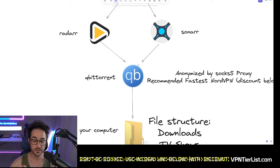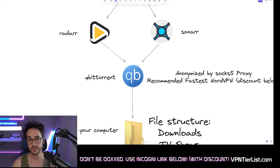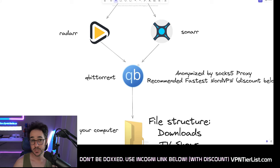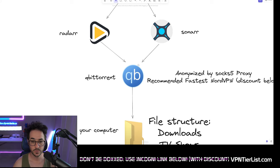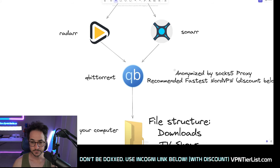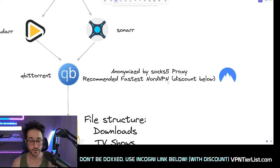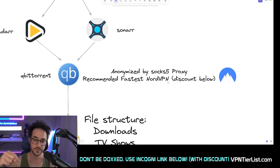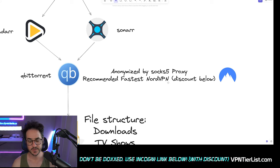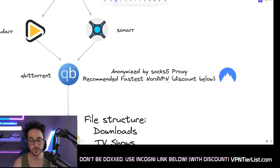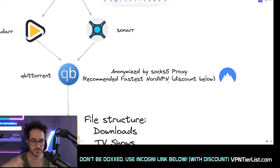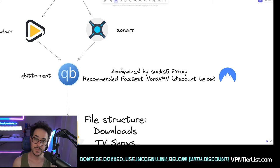You're going to use qBittorrent to download torrent files. You'll want to anonymize your activity — you can do this through a VPN, or my preferred method is a SOCKS5 proxy. With SOCKS5, you just put your credentials into qBittorrent, save it, and you're good to go. No need to worry about kill switches or split tunneling. I recommend NordVPN; I've experienced better speeds with them, especially for their SOCKS5 proxies. I'll put a link in the description. I am not sponsored by Nord.